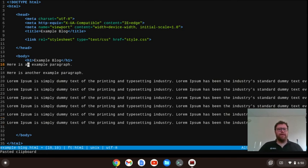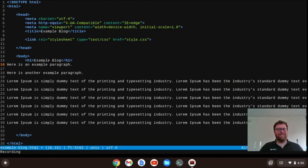So let's start with this first paragraph. To start recording a macro, I'm going to hit Ctrl+U. You can see it says recording.